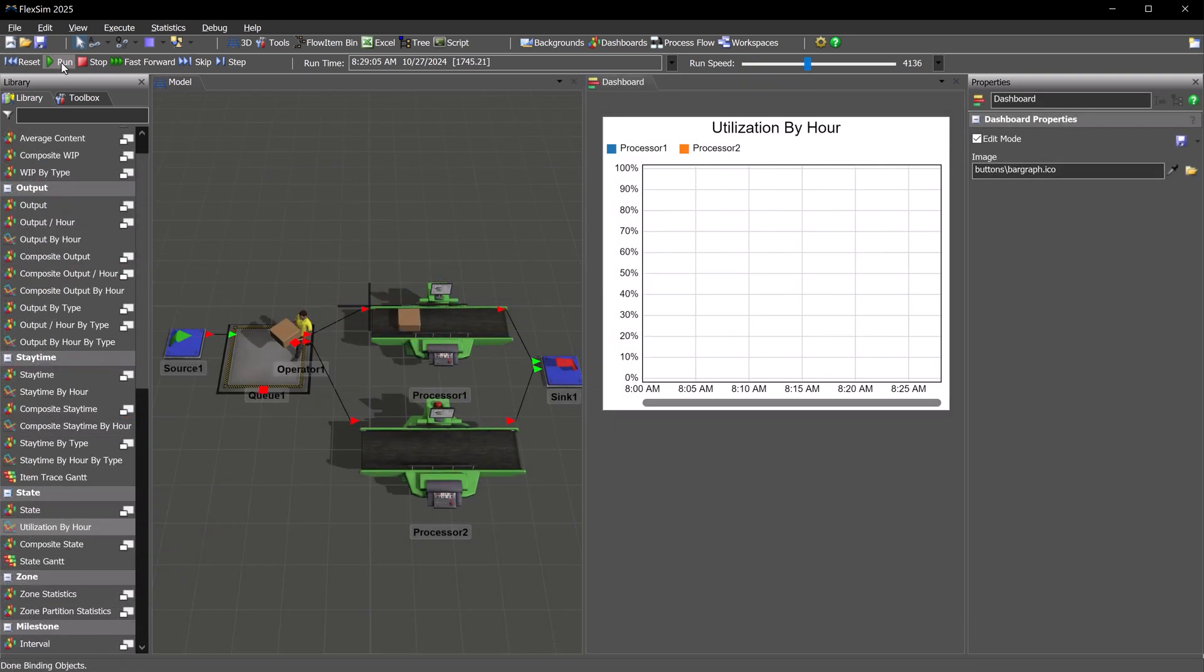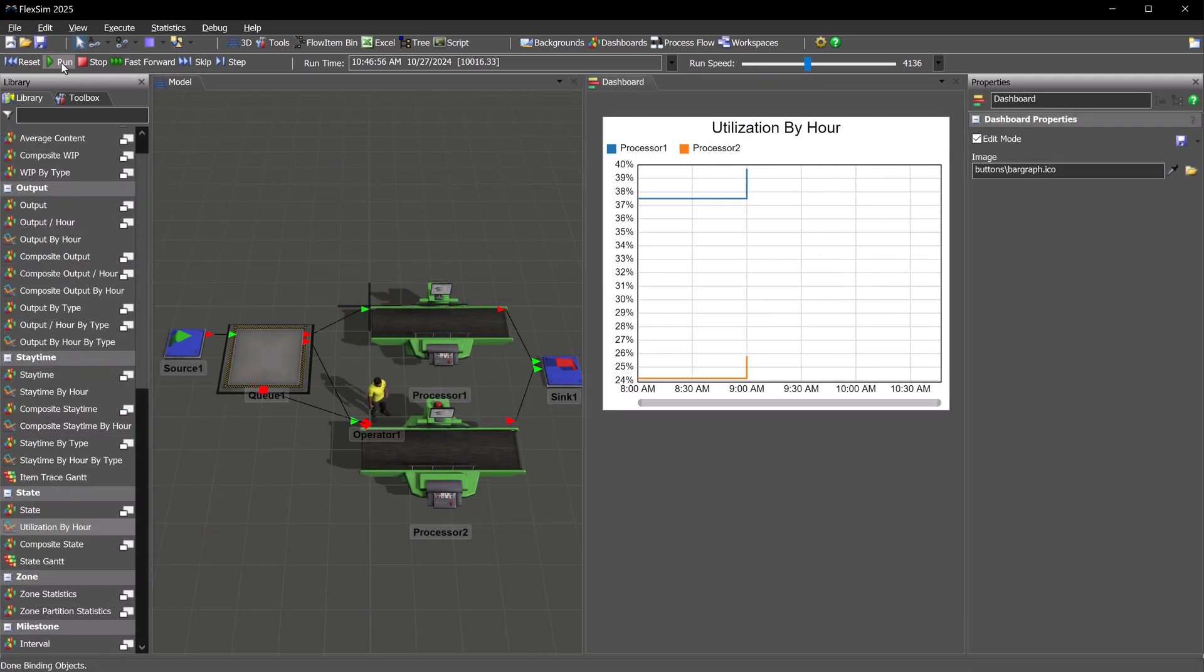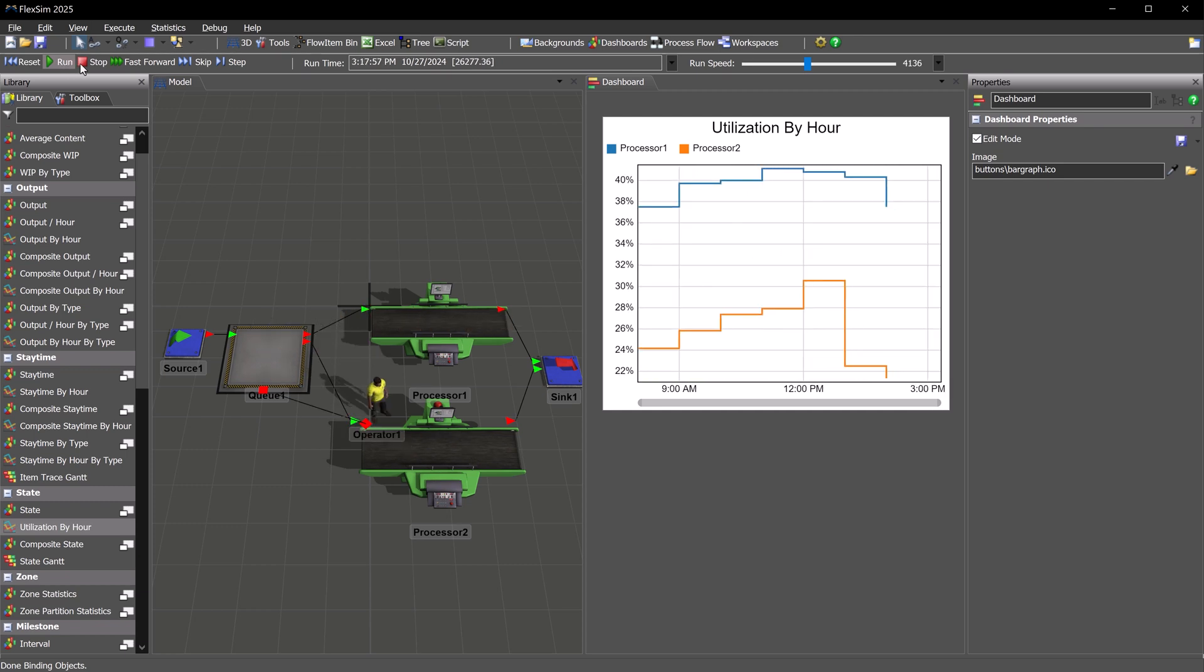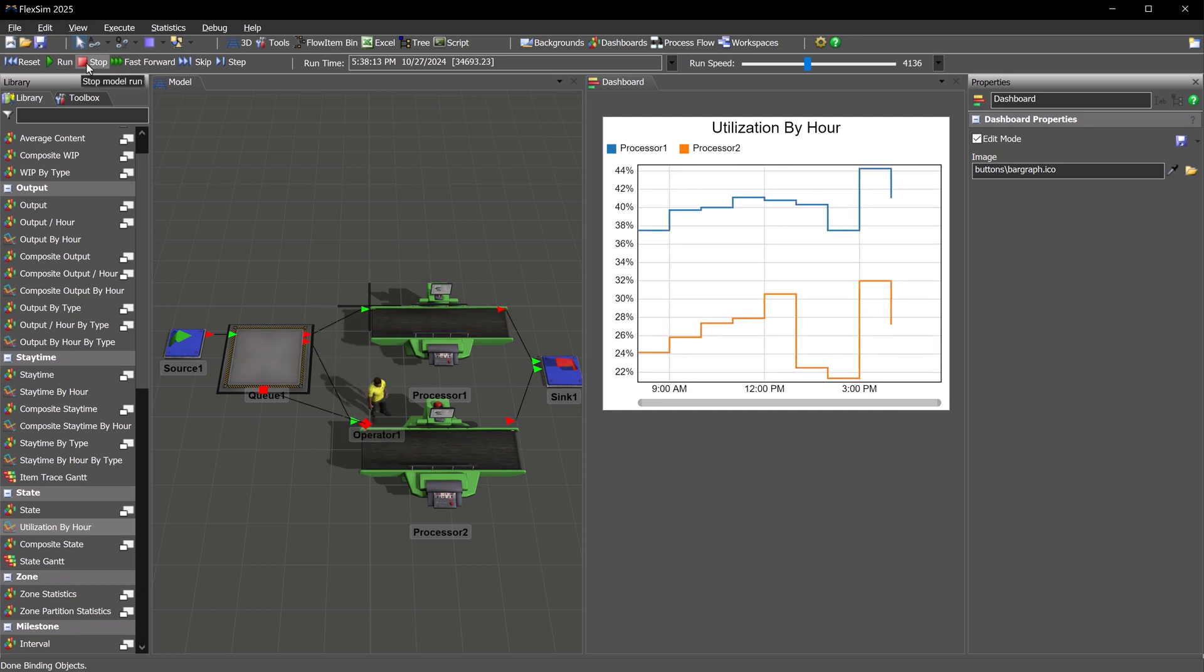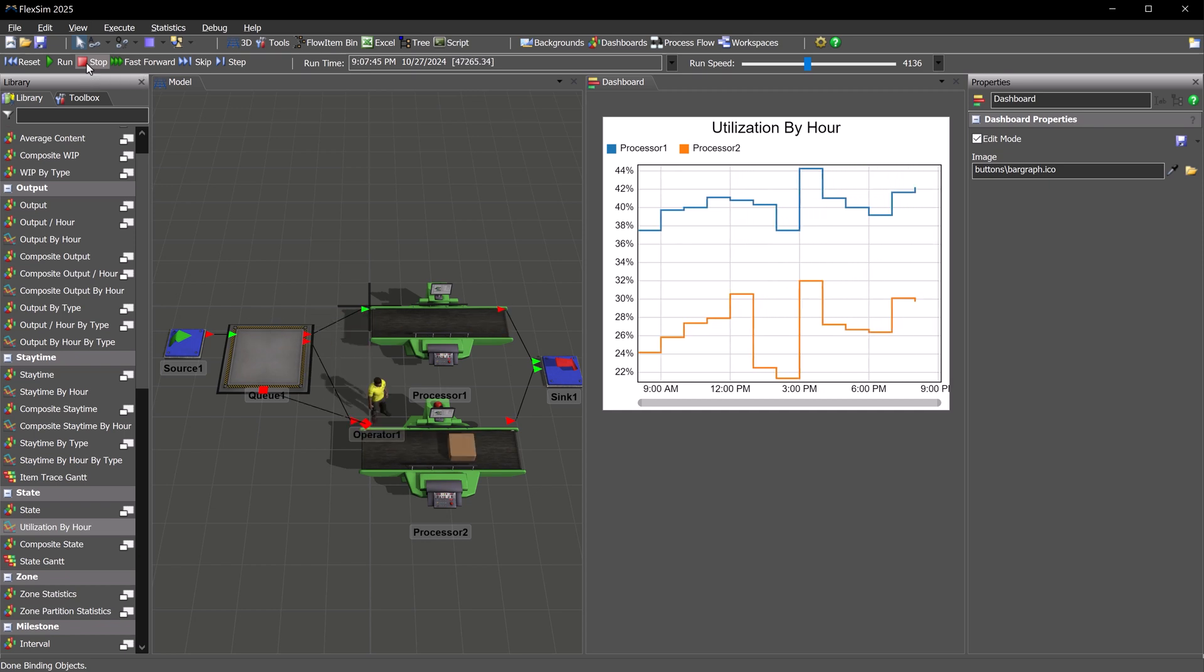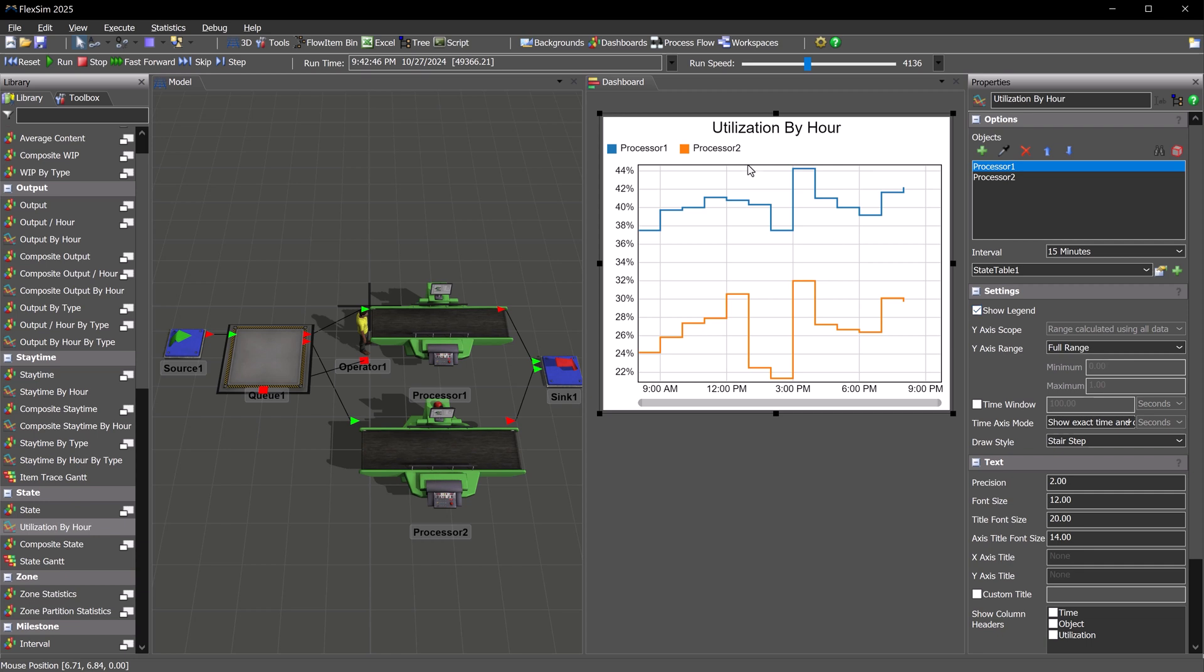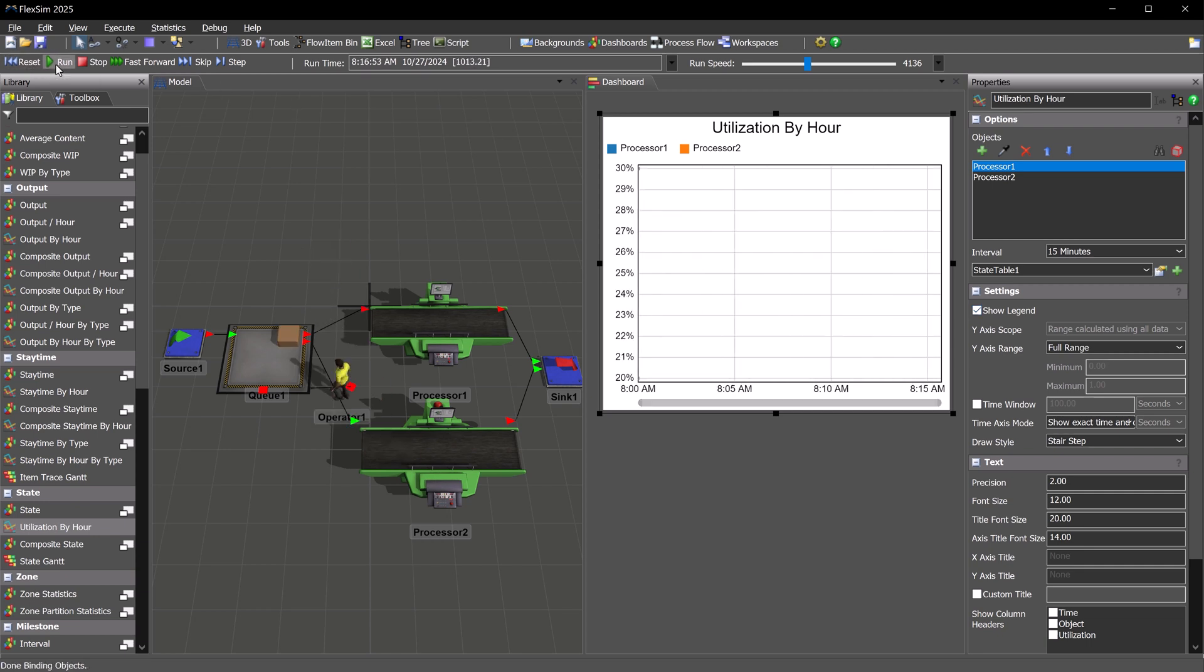One final new feature we'll highlight is the Utilization by Hour chart template. It uses a time plot to chart how often objects were utilized each hour, and it doesn't need to only be by the hour. You can choose a different time interval, from a week down to a second.